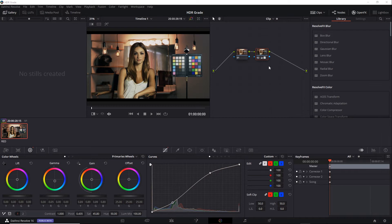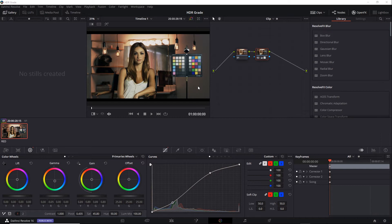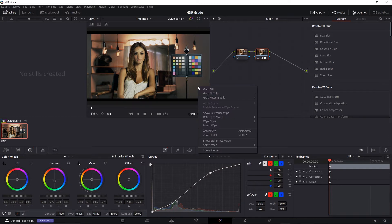I've gone back to my HDR grade project. This is saved out as a DRP you can import. And here we applied a quick grade to this HDR footage. While I'm thinking about it, I'm going to make a snapshot of this grade so we can use it as reference later. Within the viewer, I'll right mouse button click and choose Grab Still.